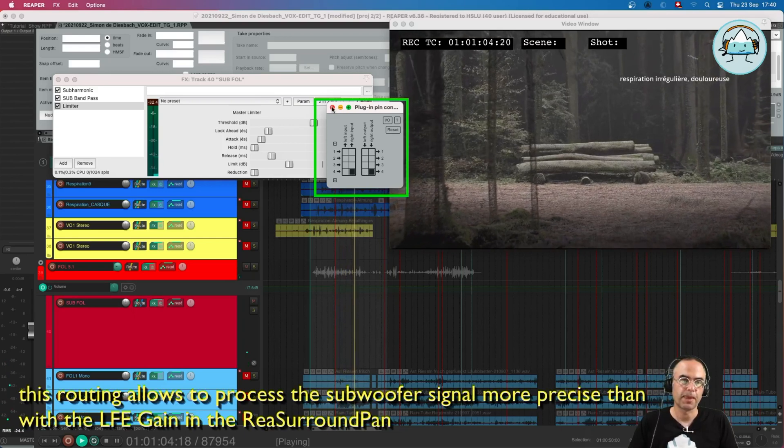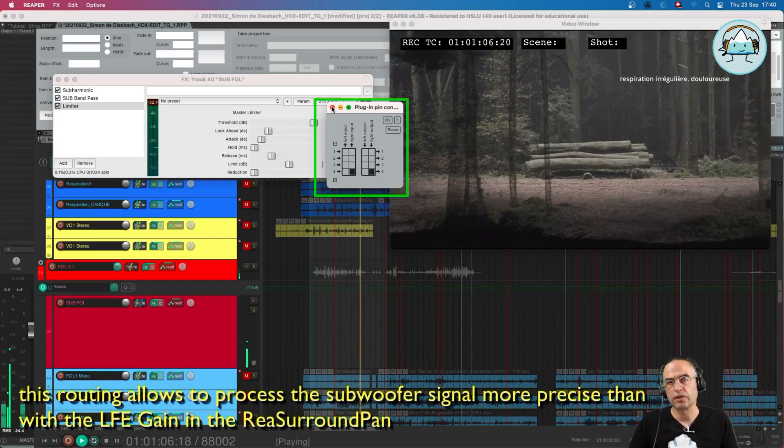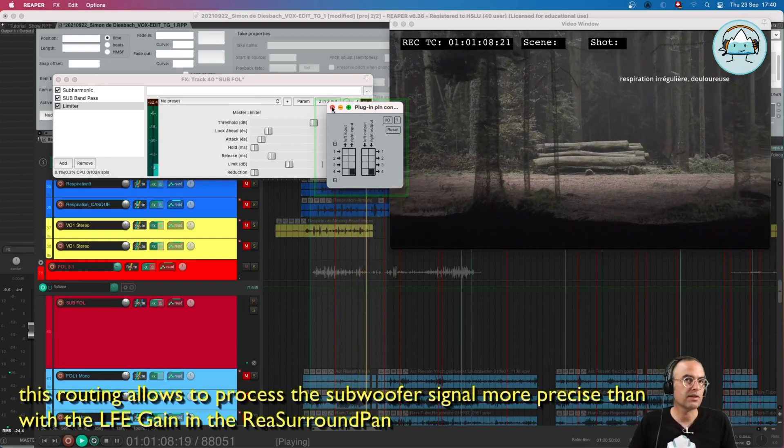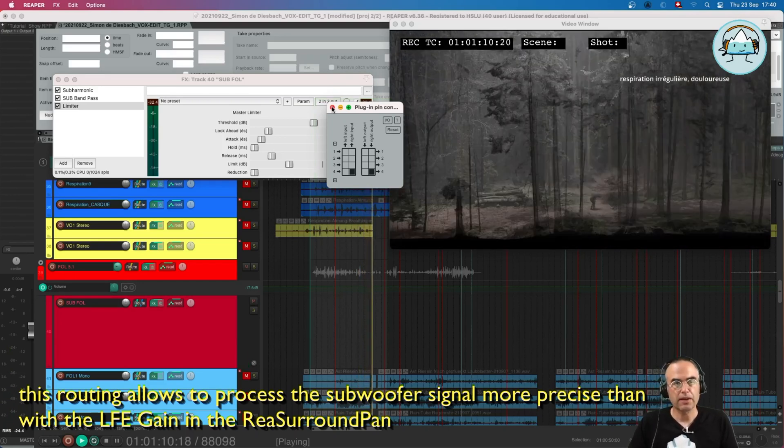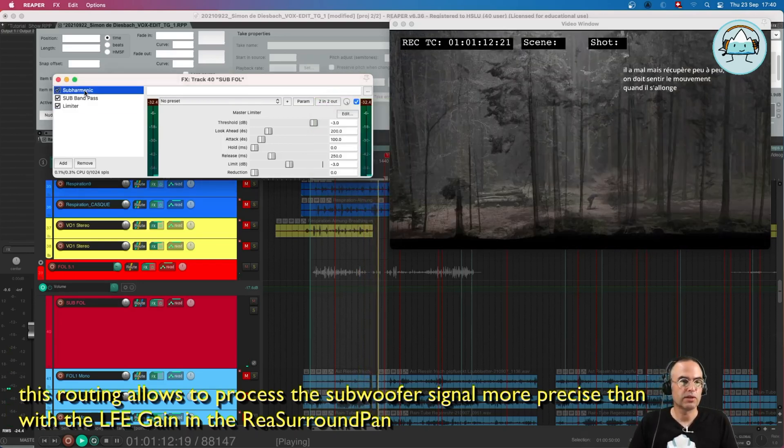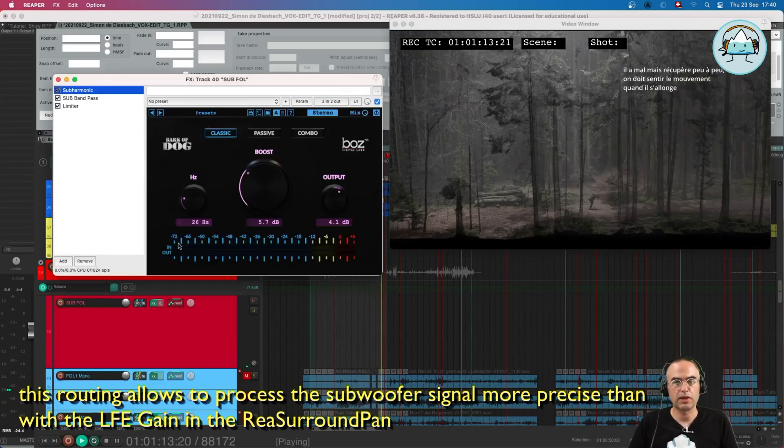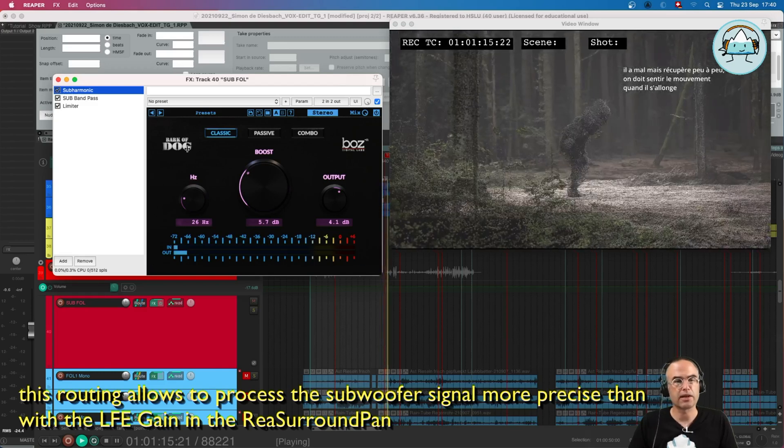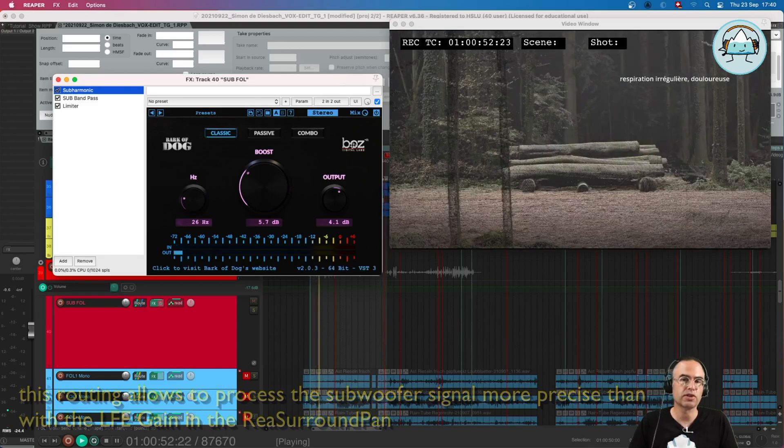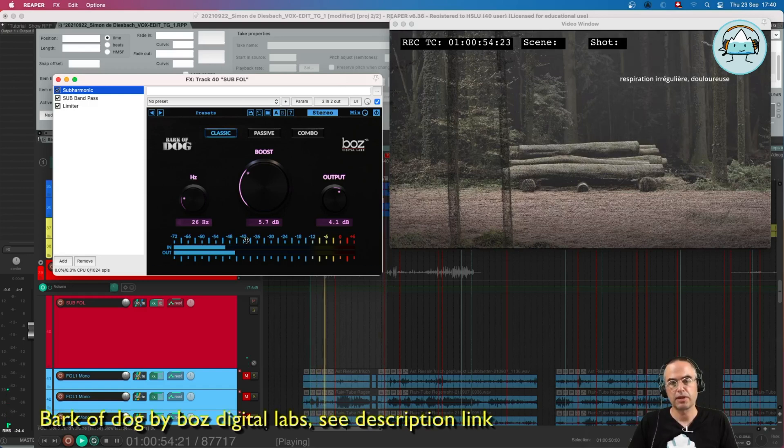What's the advantage of the use of the sub send? We can use subharmonic plugins like the freeware Bark of Dog by Boz Digital Labs. You can see that there is a little difference here, a boost. I can of course boost more if I like.